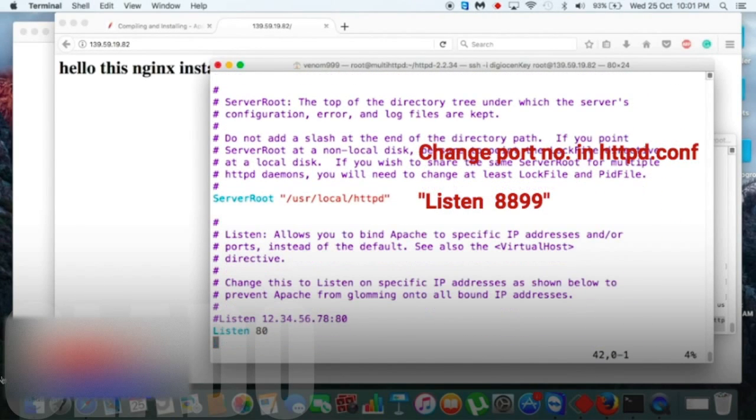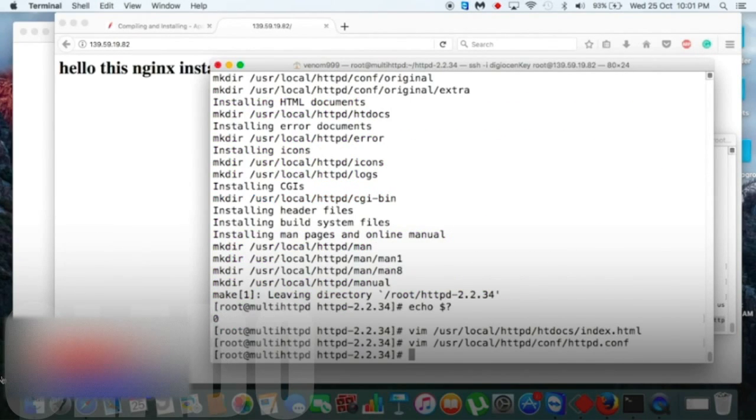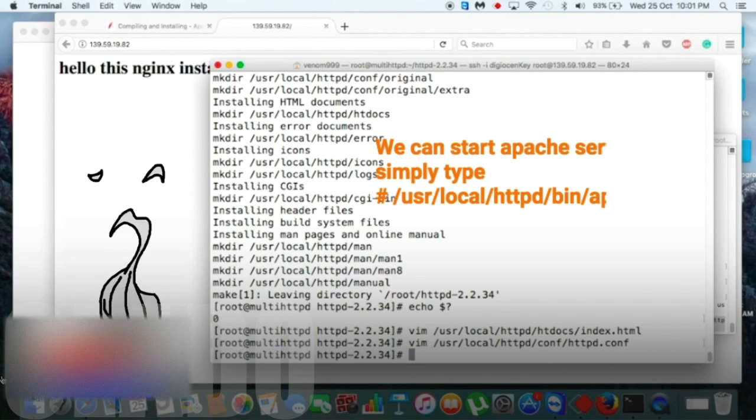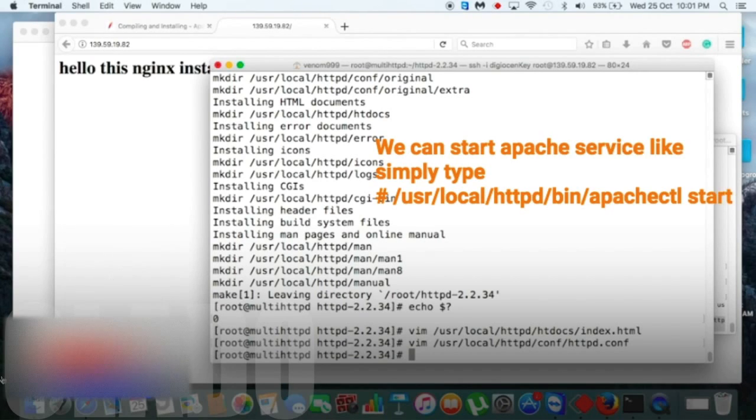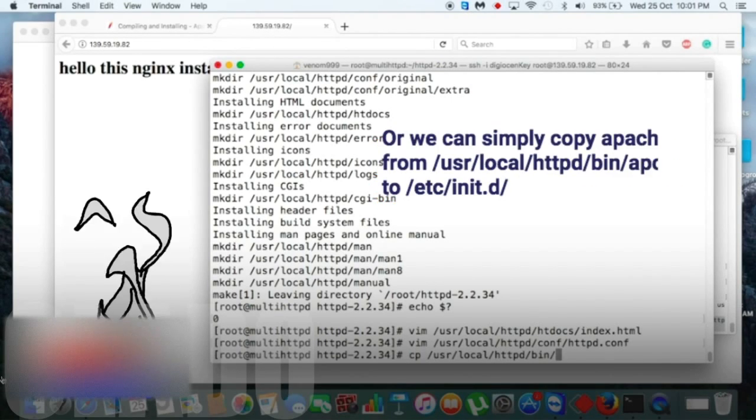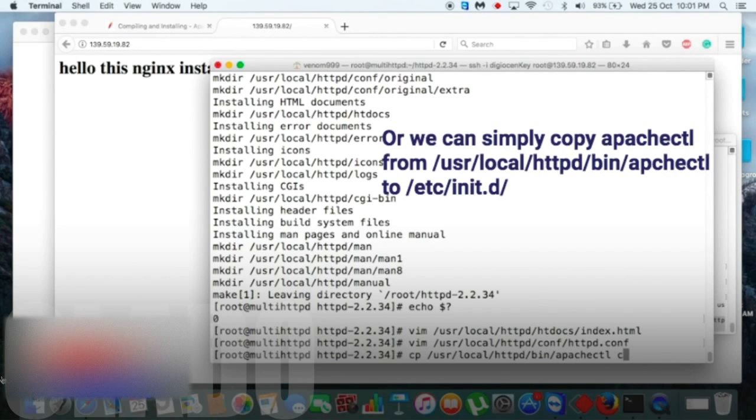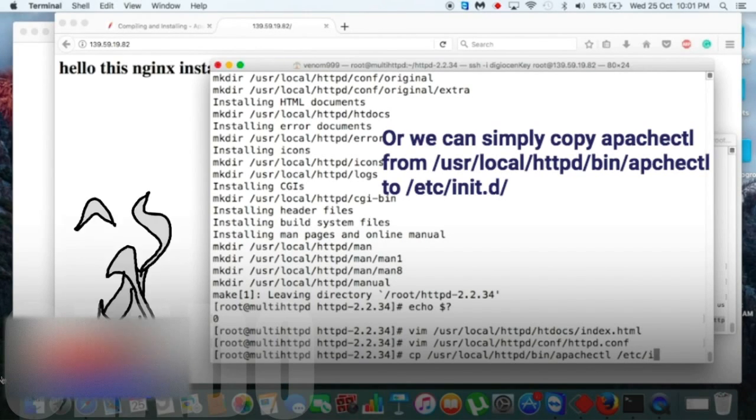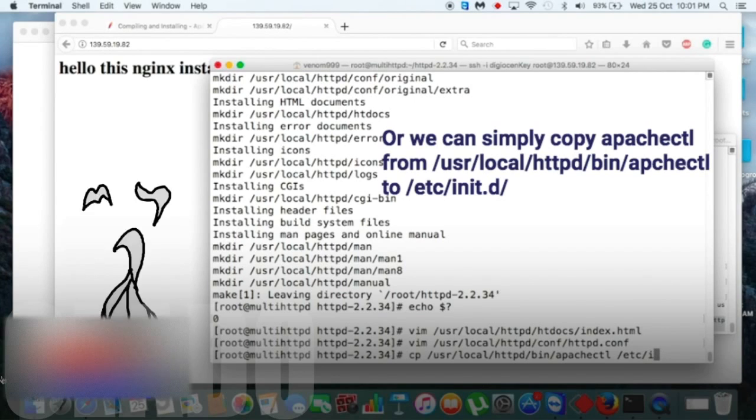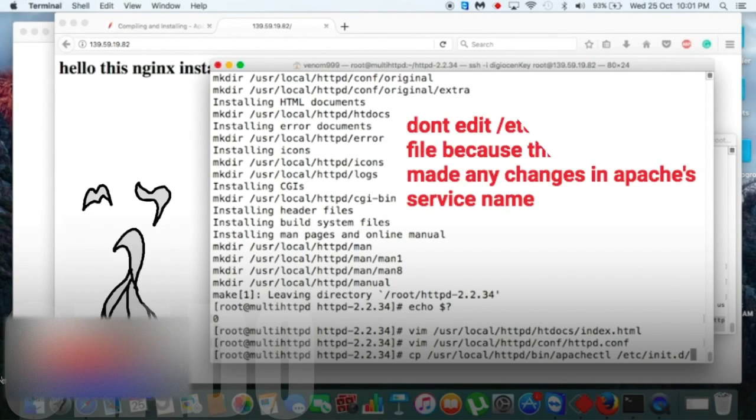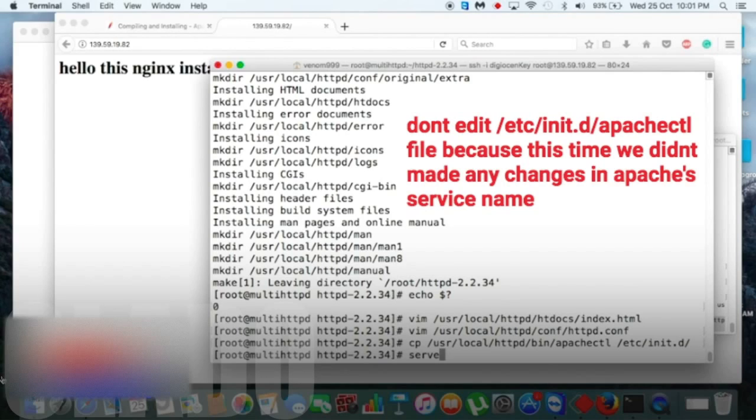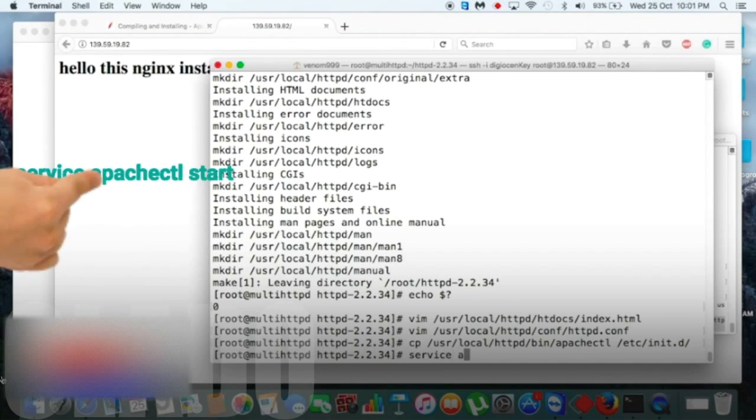So we will give our port number as 8899. In the listen part, just give 8899. Then now moving further, we can start our apachectl by this command which is written there, or you can simply copy and paste it in /etc/init.d. Yes, init.d, just paste it. In this case I won't edit anything in apachectl because we didn't change apachectl service name, so let's keep it as it is given to us. So let's start our apachectl service.